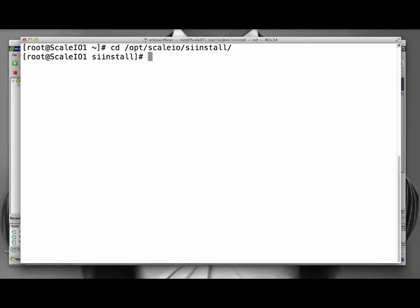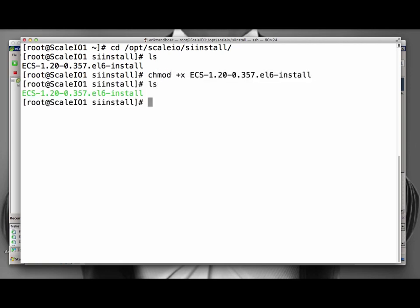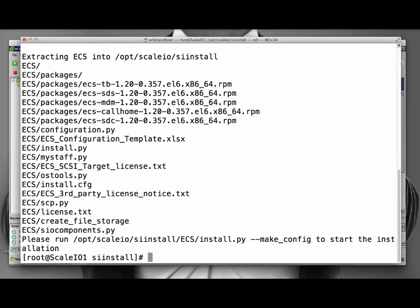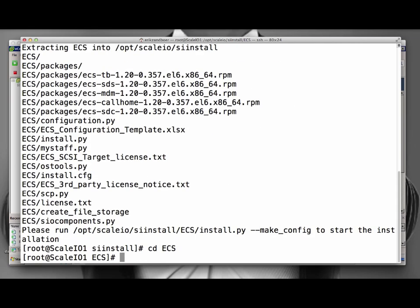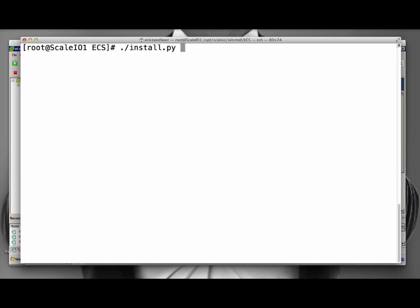I am logged onto the first Linux machine, where I have already uploaded the ScaleIO software. I just need to modify the package to be executable, and then I can start to extract the software. Using the install Python script, we can now go and configure what the ScaleIO installation should look like.